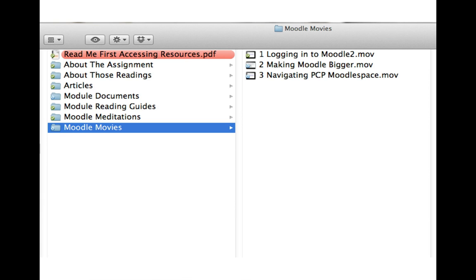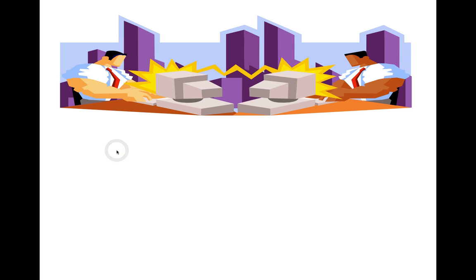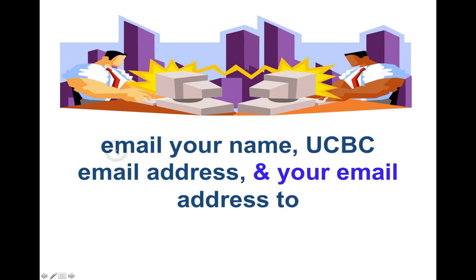And then the various movies that I'm making, including this one, will come up here in the folder of movies.